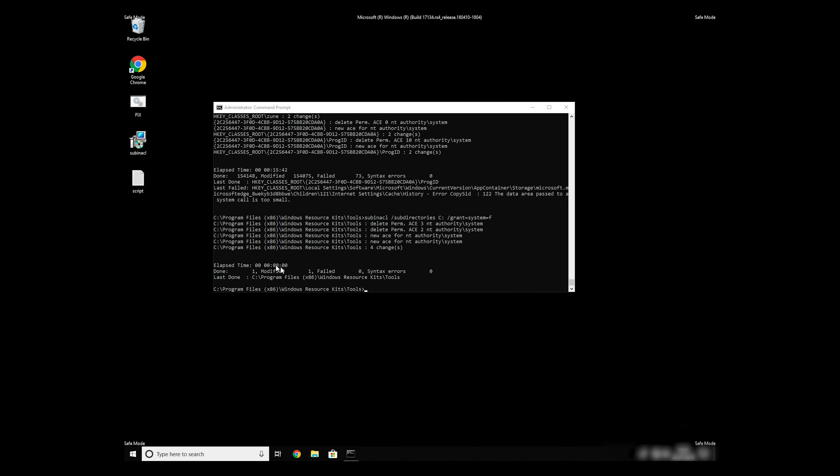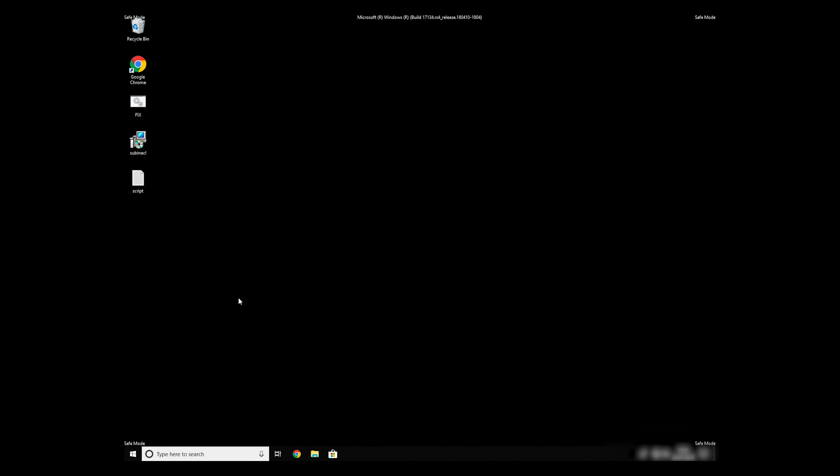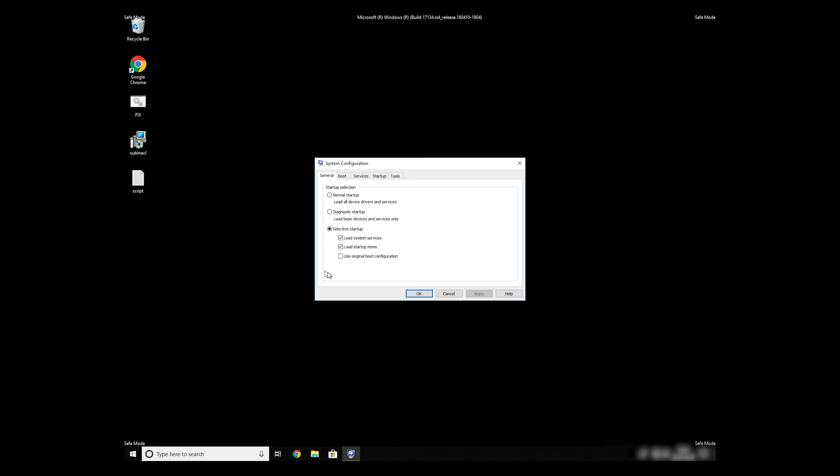Keep in mind that even if this tool fixes registry errors, it might not remove newly added registry values by the virus. To completely remove it, it's always recommended to use powerful antivirus software.